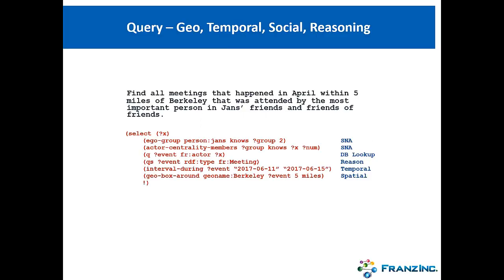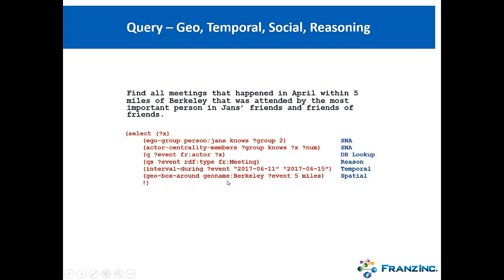And it all comes together in our query languages. We support the libraries that I just talked about in Prolog, and we provide it in Sparkle. If I have enough time today, I also showed it in Sparkle. Here's a query that says, find all the meetings that happened in April within five miles of Berkeley that was attended by the most important person, Janssen's friends, events of friends. Very powerful to use all these libraries in one query language. And, again, for today, the important thing is that there's always a temporal event.